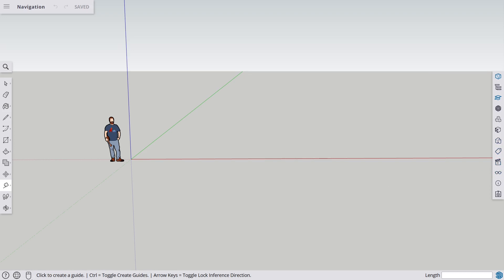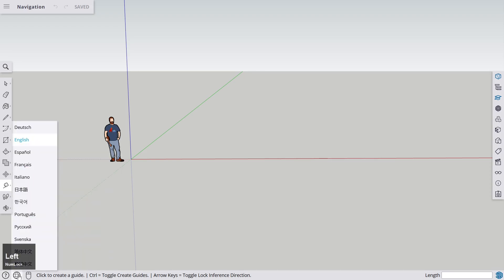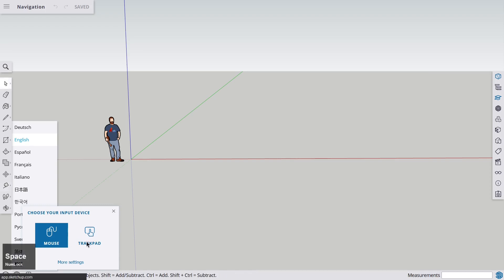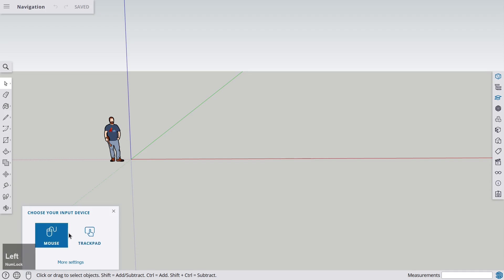On the bottom, first of all you have another help menu where you can go to the Help Center. You have the menu for changing your language very quickly. Then you have this panel where you can switch between the mouse and the trackpad. In case you don't have your mouse with you, if you click here, your navigation is optimized for the trackpad. But let's go back to the mouse.